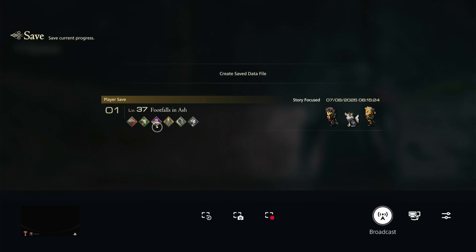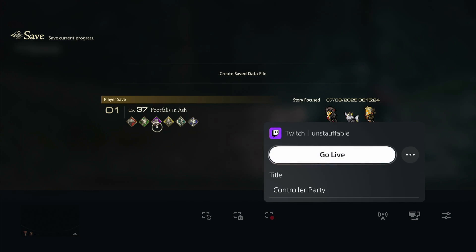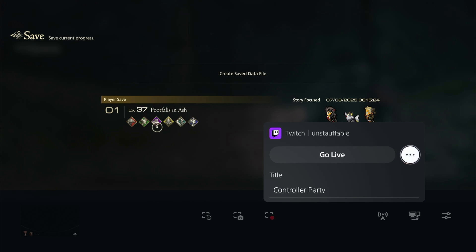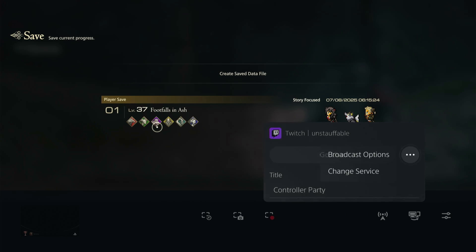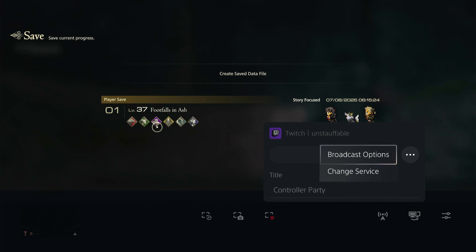We're going to scroll over to the broadcast option. Click on broadcast - right now it's set to go live with a different streaming service. We're going to click the three dots on the right and then click on change service.